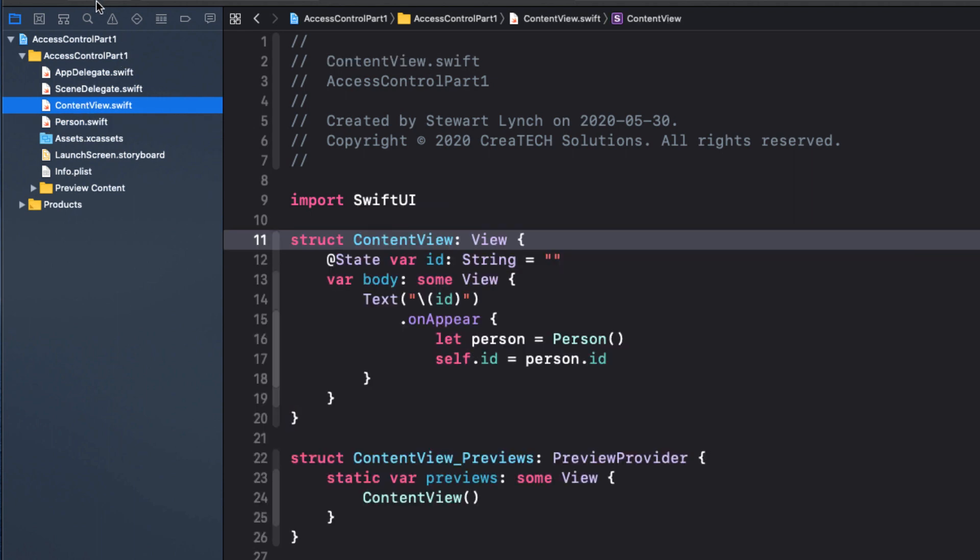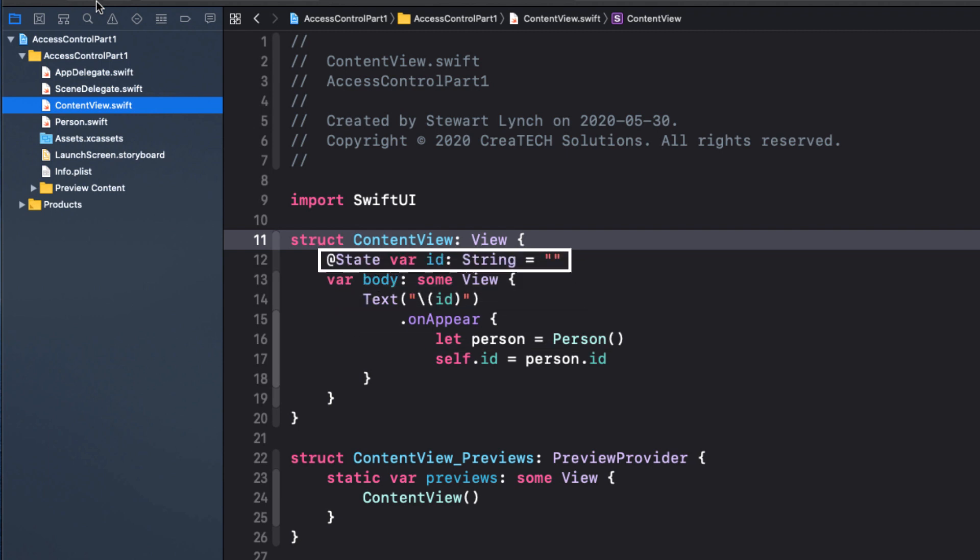When the application launches, this view appears. And it creates an instance of the Person class and displays the ID on the screen. It does this in the SwiftUI way by changing the value of the ID variable, which in turn refreshes the screen. And that's all you really need to know about SwiftUI for this video.